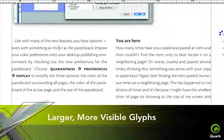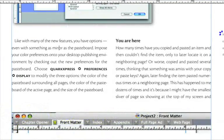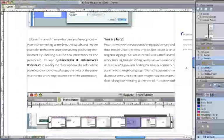Larger, more visible glyphs, like handles, are easier on the eye and make visual-based layout simpler and faster.